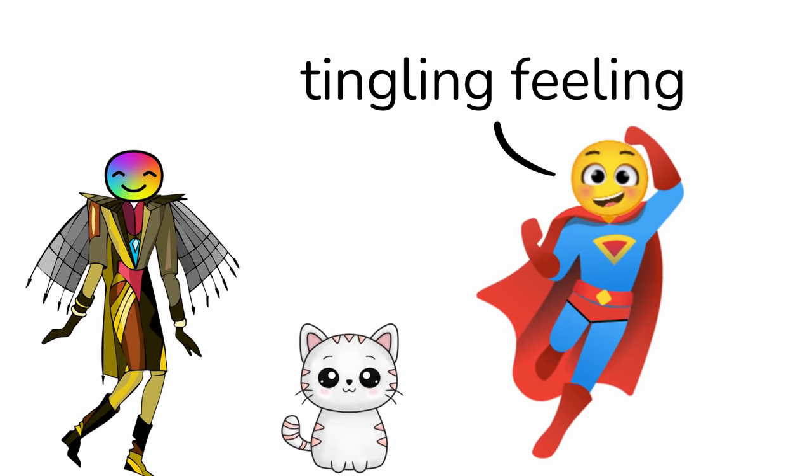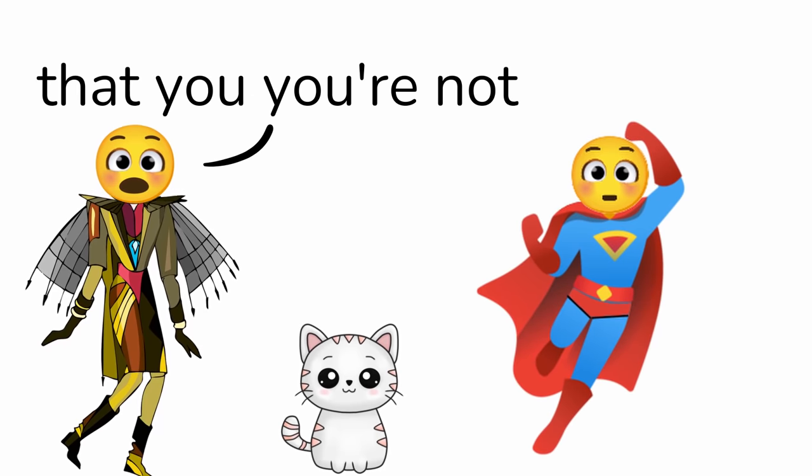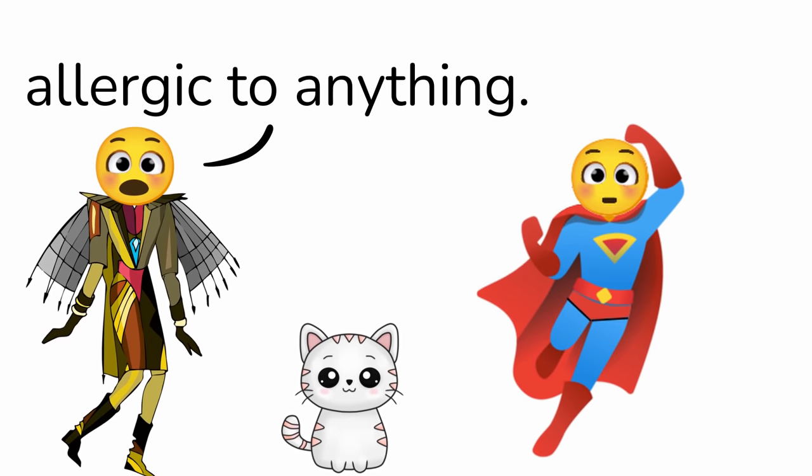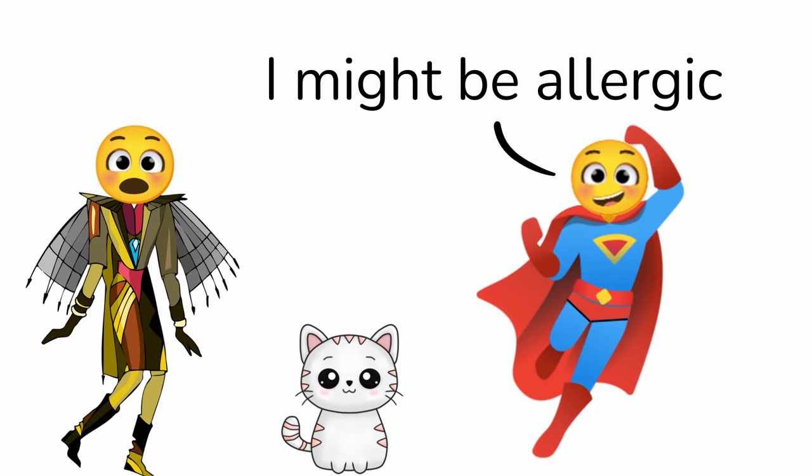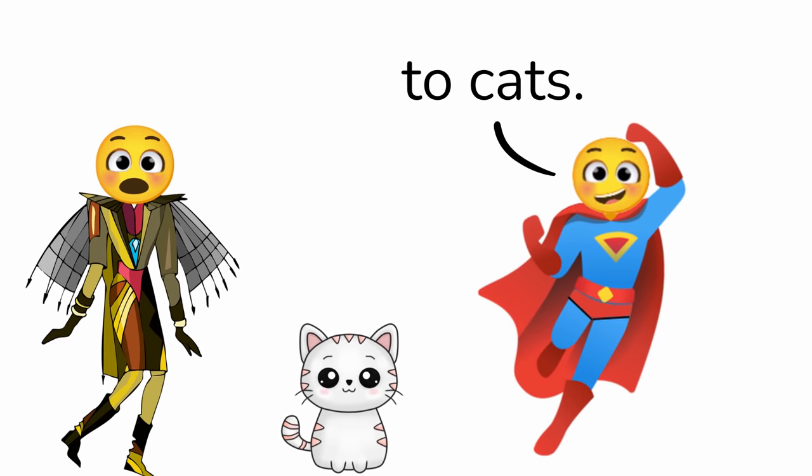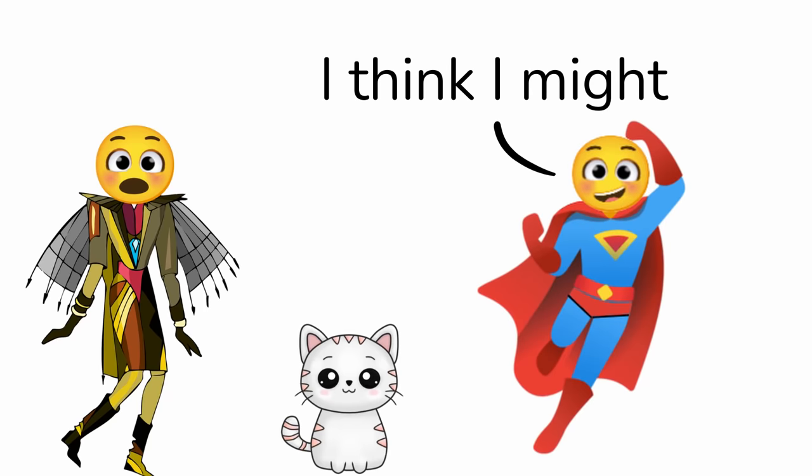What is this tingling feeling in my nose? I thought you said that you're not allergic to anything. Well, I might be allergic to cats. Wait, oh no. I think I might sneeze.